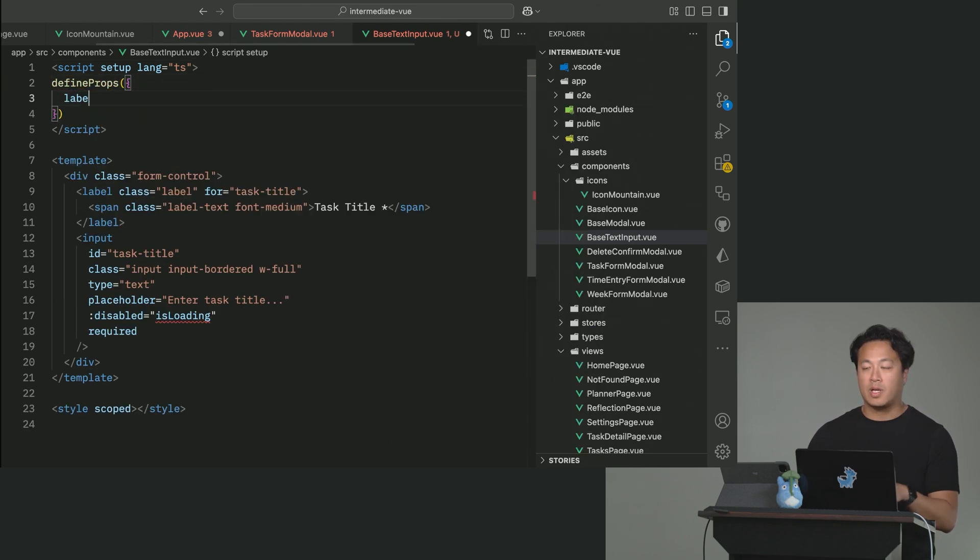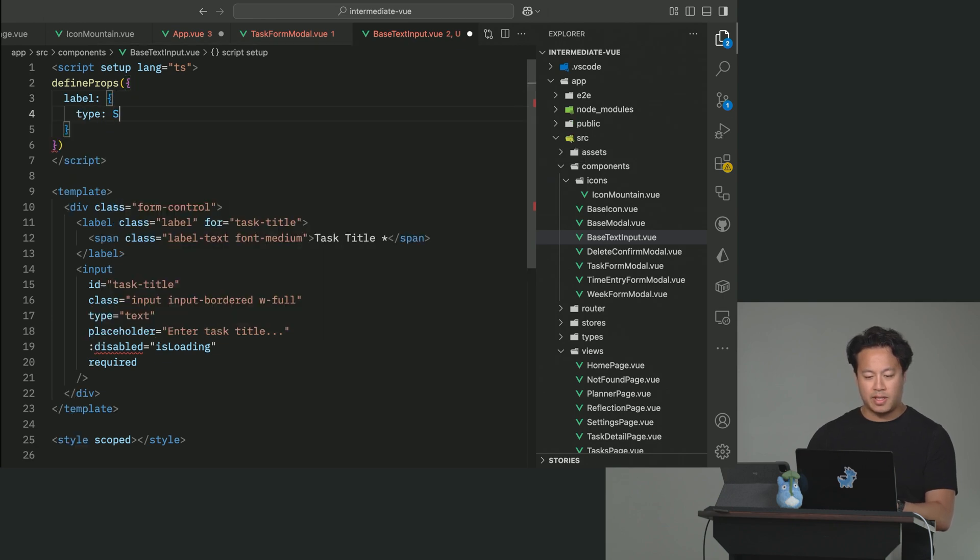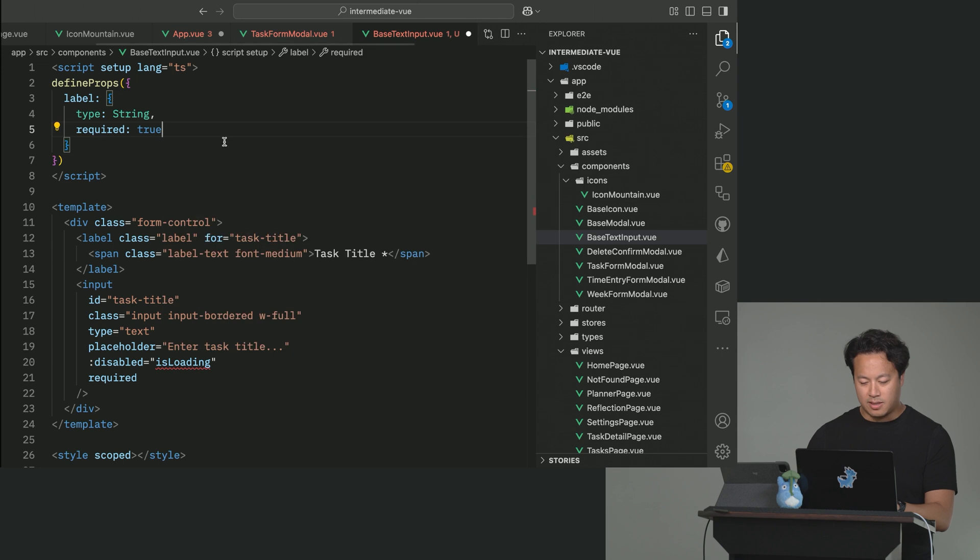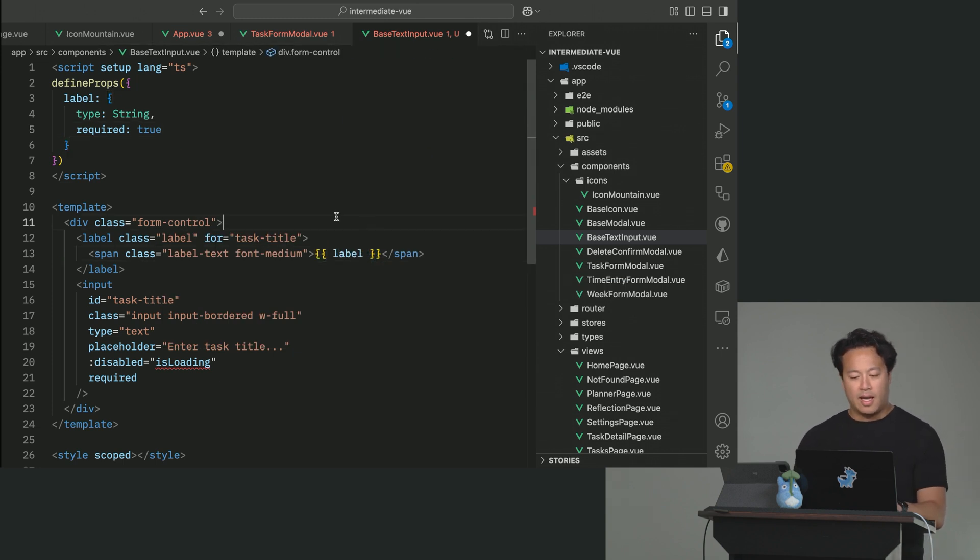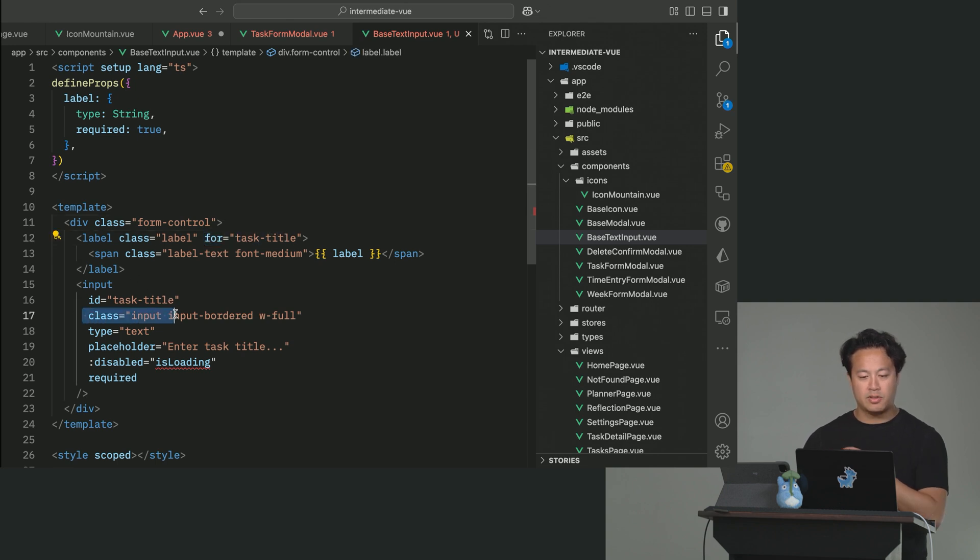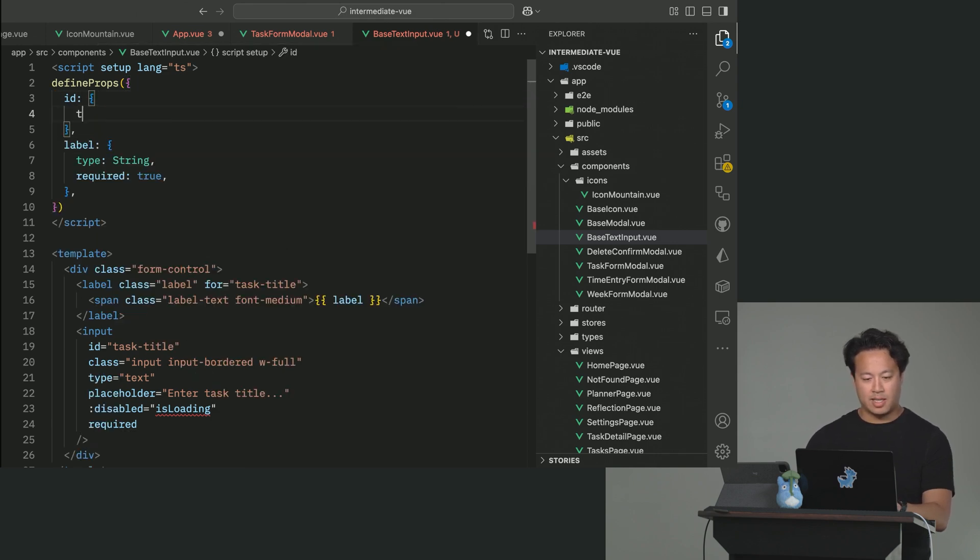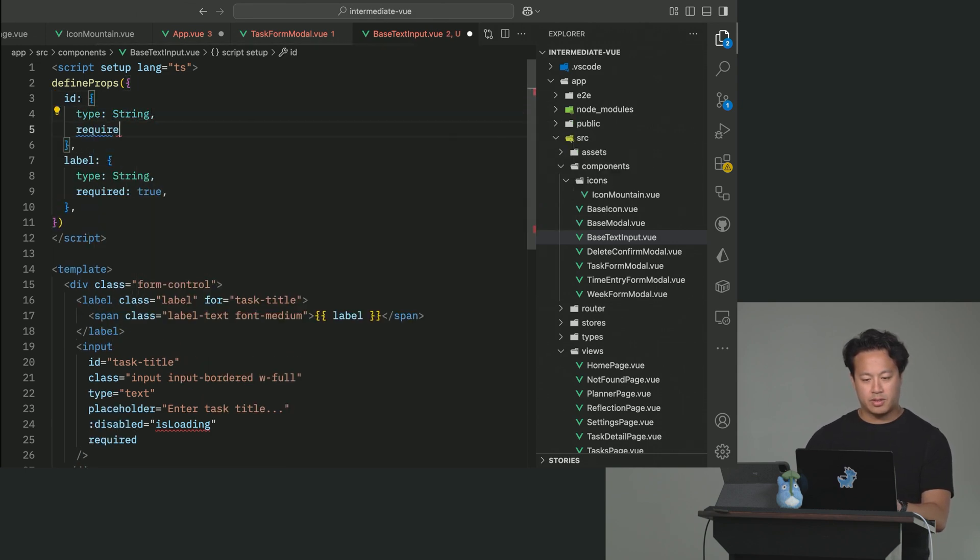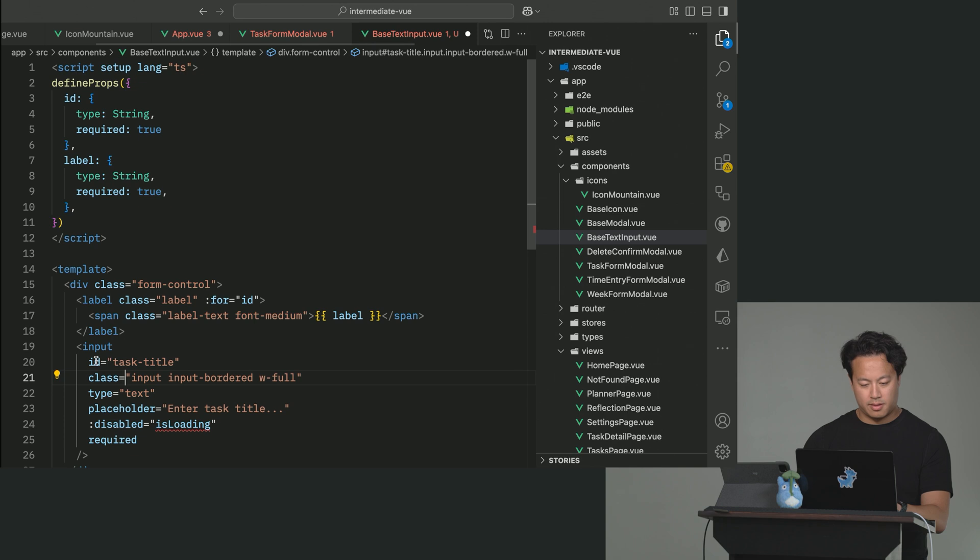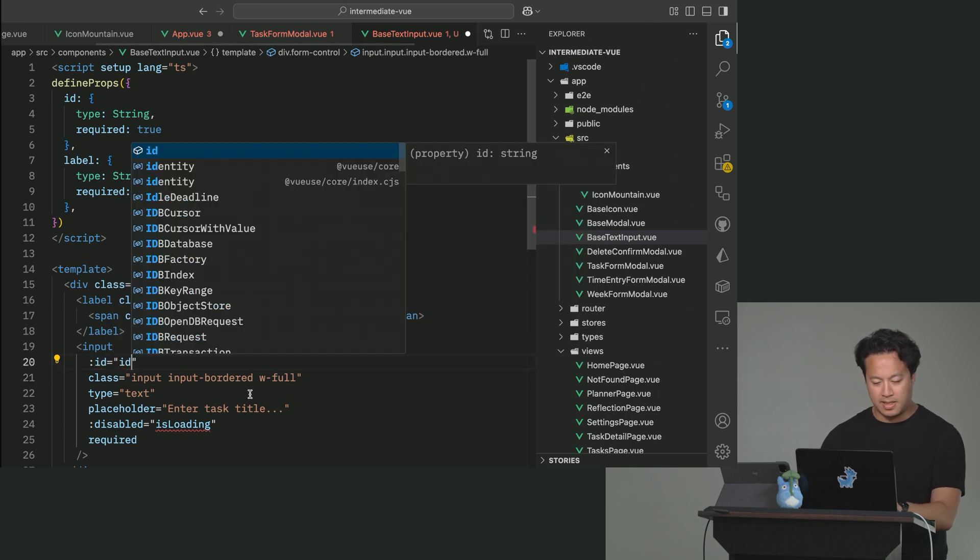So let's start with some of the obvious ones. The first one is we're going to want to always give it a label. So that'll be type string, required true. And so we know that here, for example, we can say the label will go here. And then here we have this thing where we also need to pair the for attribute with the ID. So usually I find this actually just easier to just call it ID. And then this way we'll just use it to populate both.